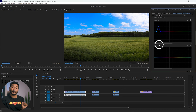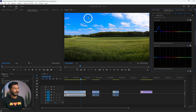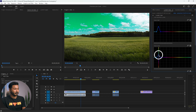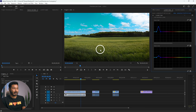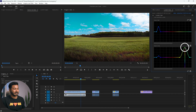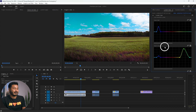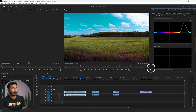The next curve is Hue vs. Hue, which changes the hue of any selected color. To change your blue sky to a teal color, select the eyedropper tool, click on the sky, then click and drag — it will shift the sky's color. You don't always need the eyedropper; you can select the color manually. For example, select the green range and drag to change the plant color to a warmer tone.